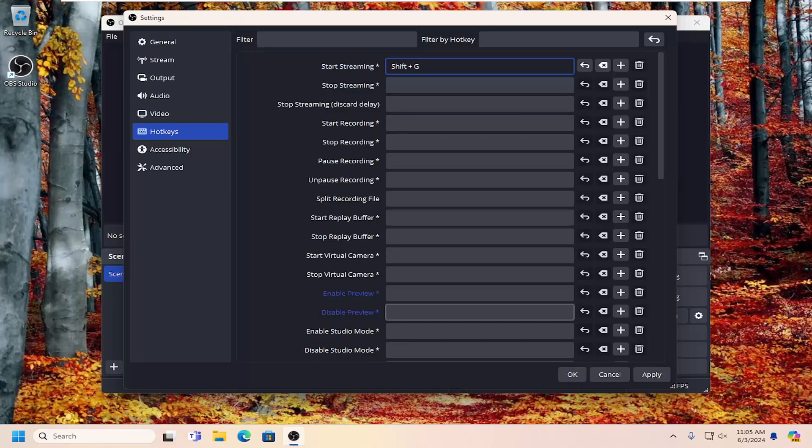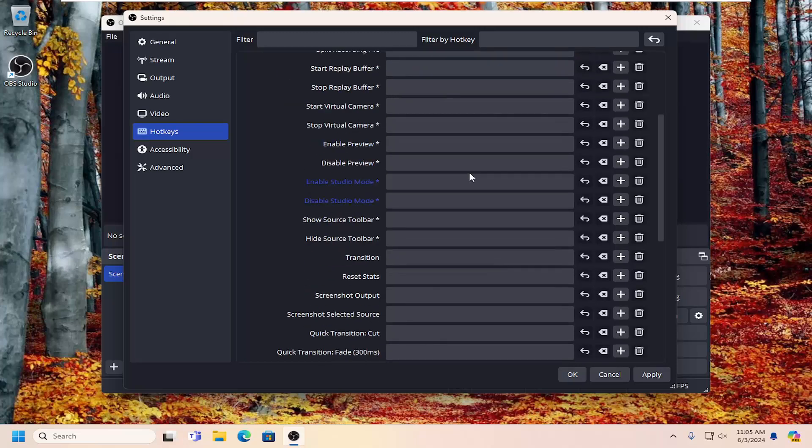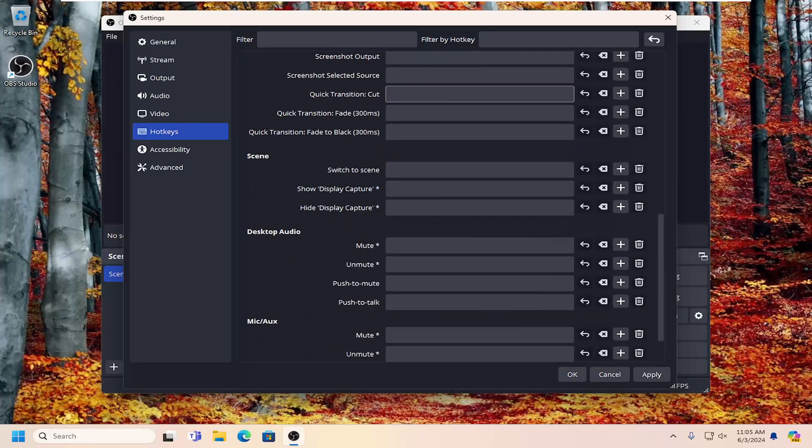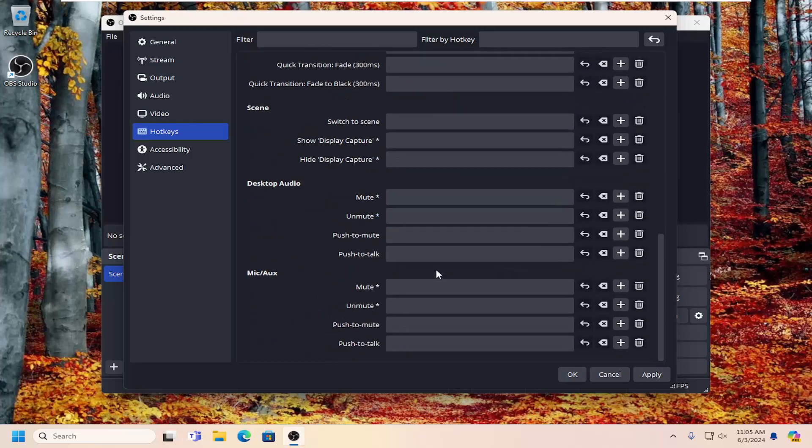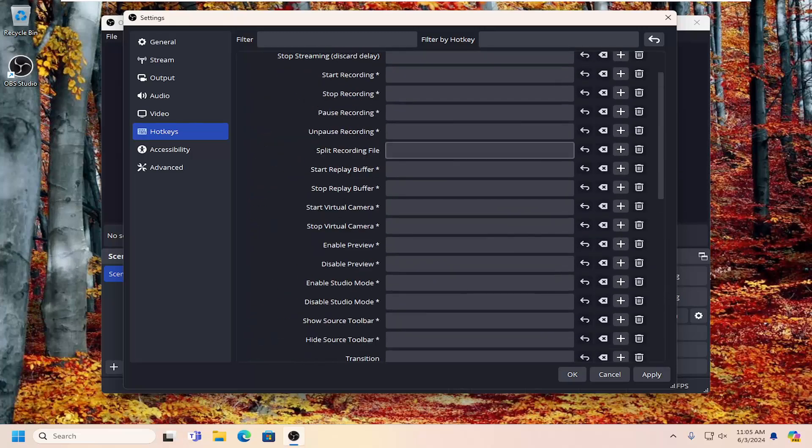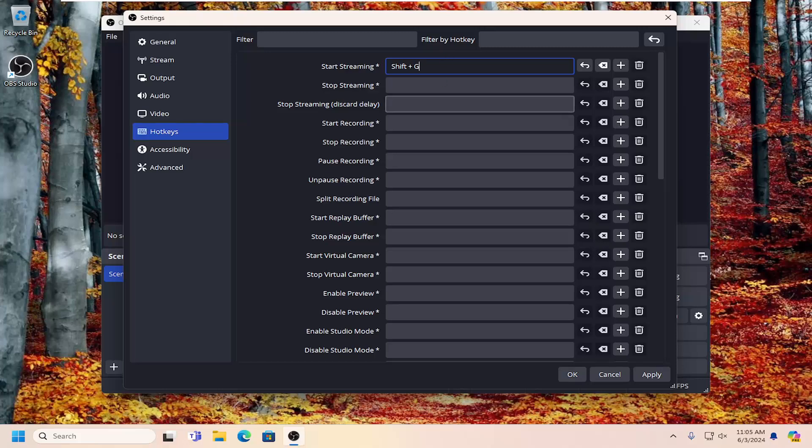So there's pretty much an endless number of combinations you could do. And you can see all the different hotkeys you can adjust for as well. So pretty straightforward process on that.